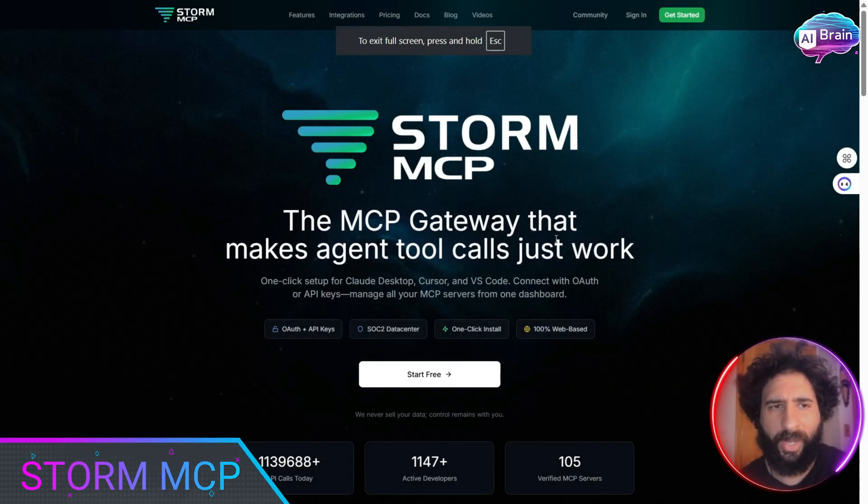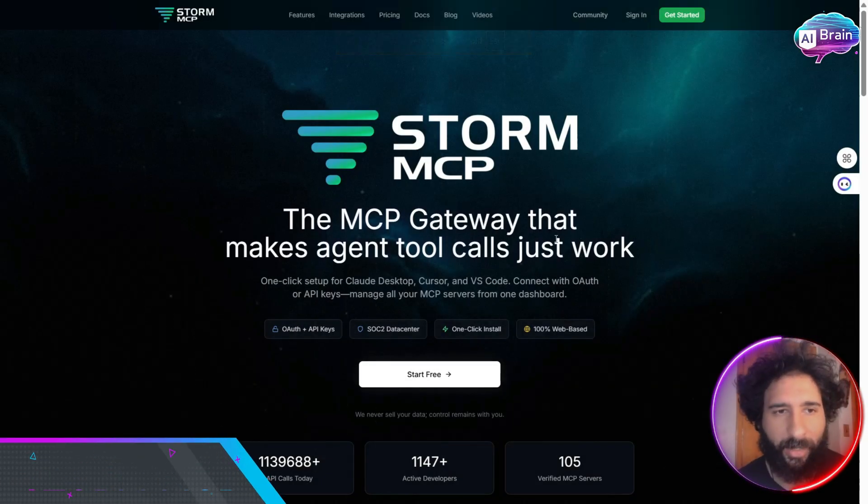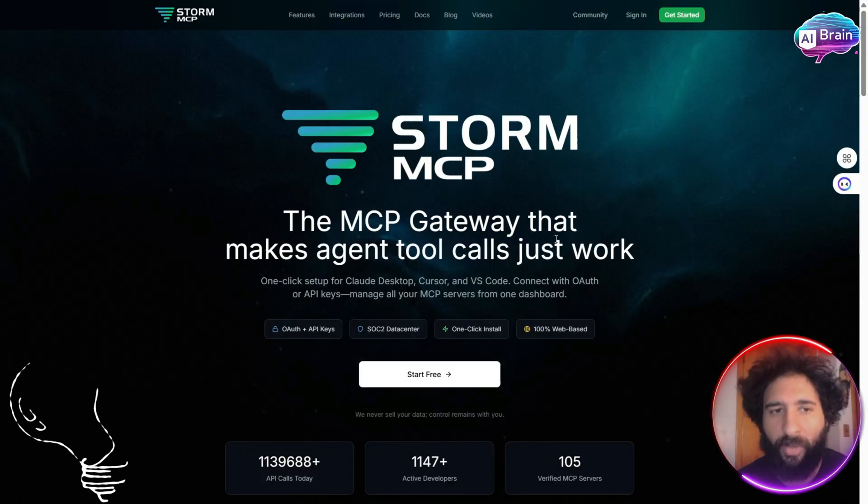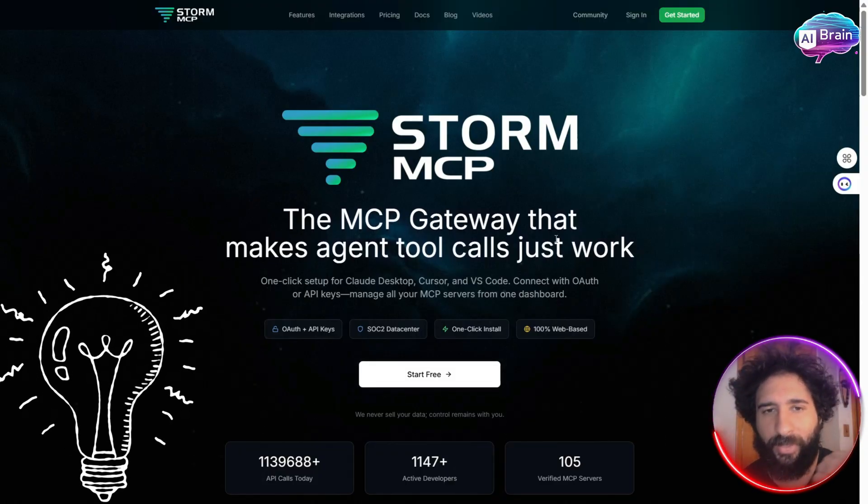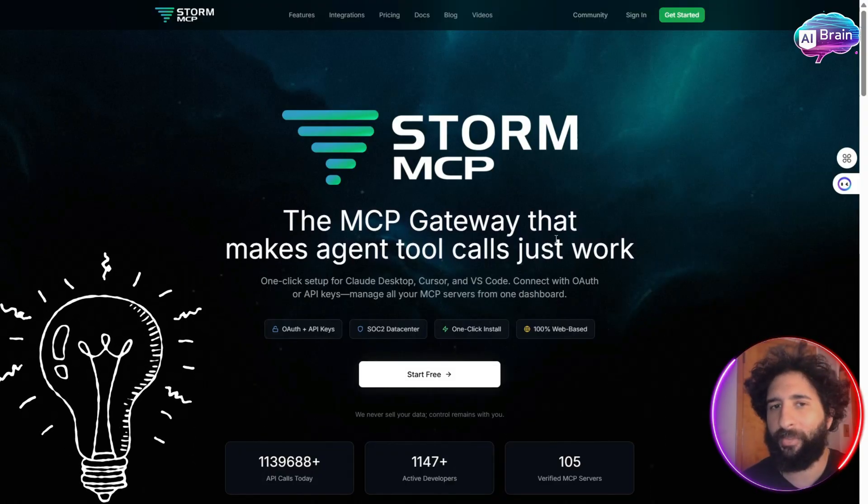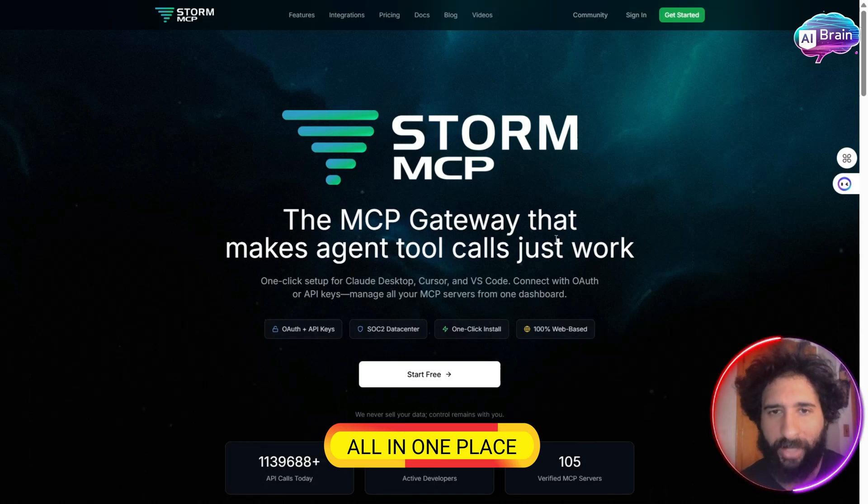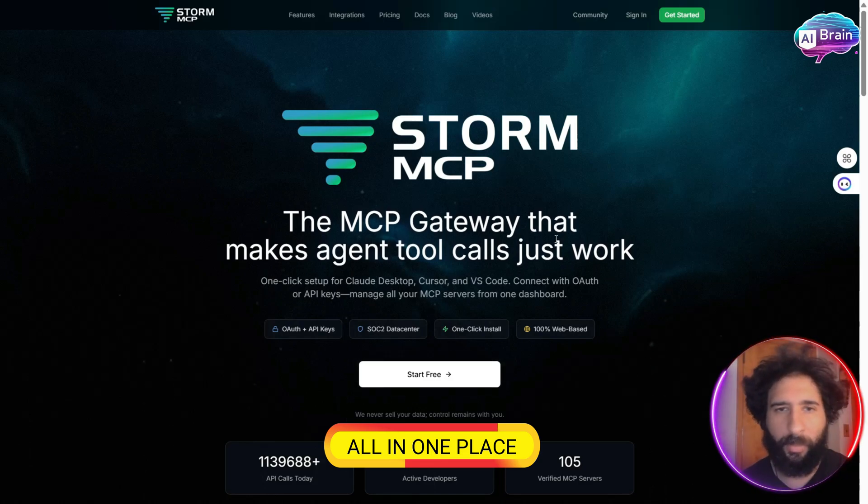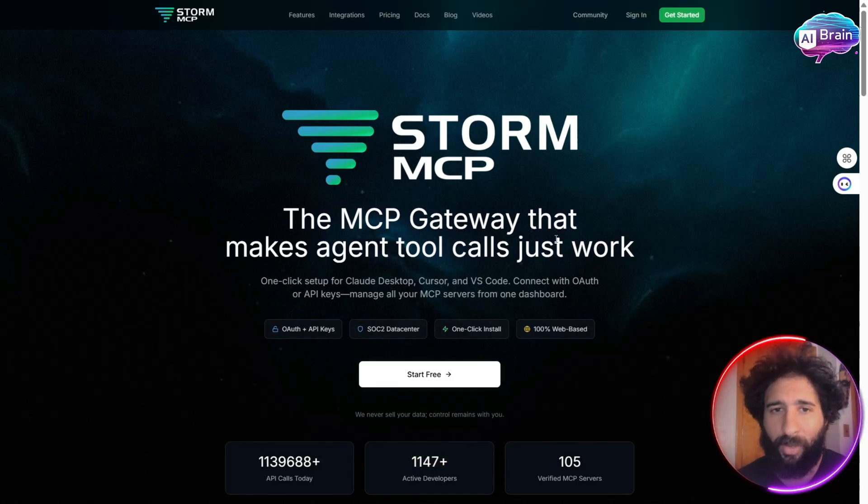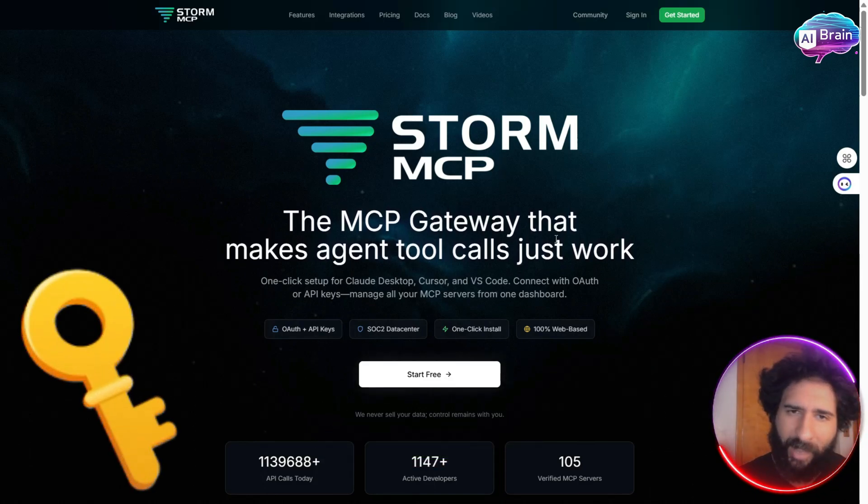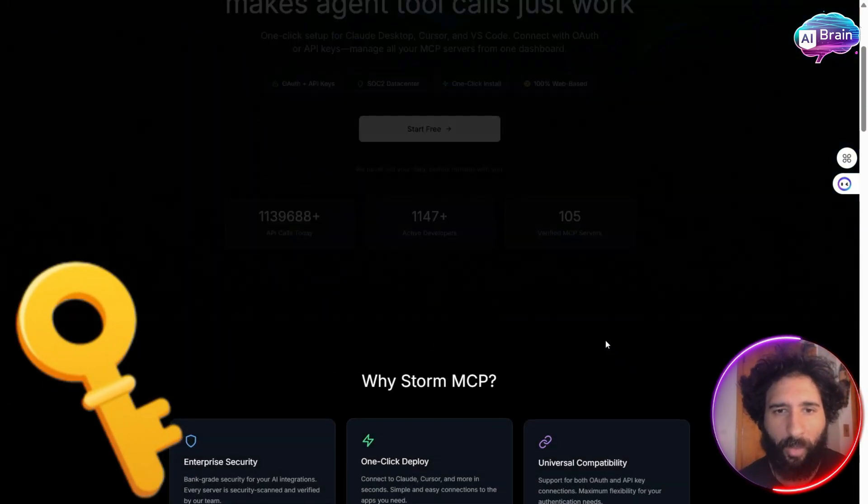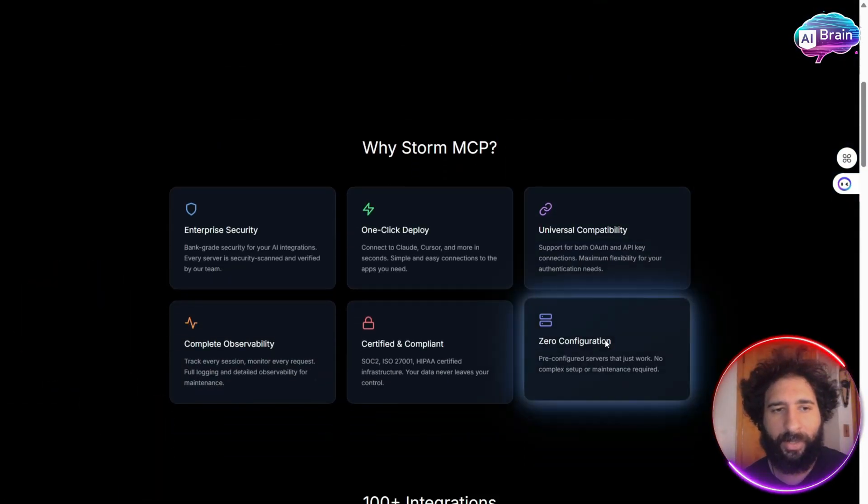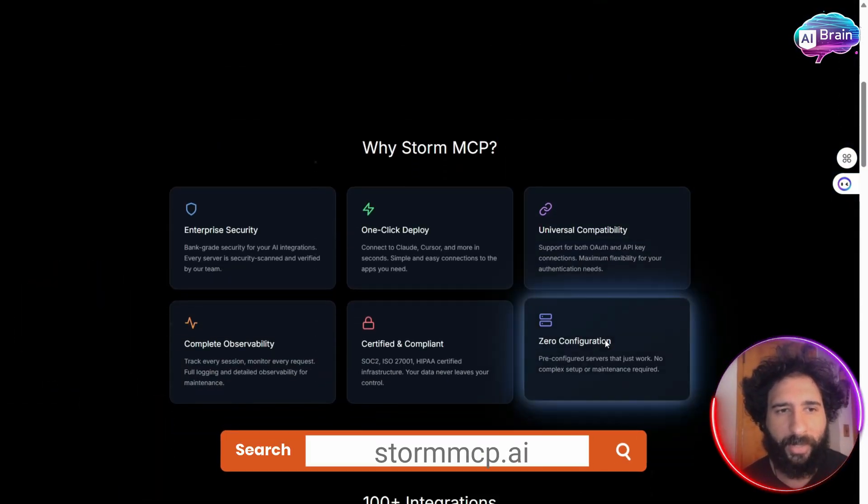So are you tired of using this LLM, that LLM, and you're just trying to figure out where can I find the best tool? Well, actually, we have all of them in one place. You pick it - Claude, Anthropic, Aloth, API keys - that's all in one place. So what is this? This is Storm MCP.